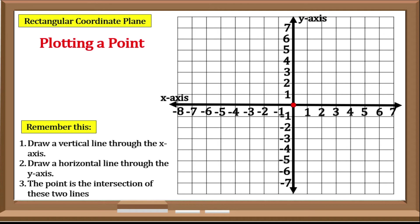Let us try Point C. Point C has a coordinate of negative 4, negative 6. Step 1: create a vertical line to negative 4. Step 2: a horizontal line to negative 6. Step 3: the intersection of these lines would be the position of our point, so Point C is located here.